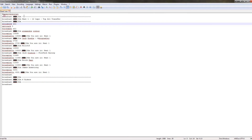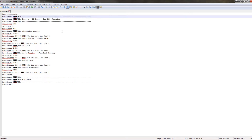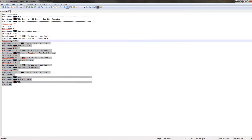This first line, pound MX server script, is needed for every single script because it's what tells the server that you're trying to execute an MXS file. Without this it won't work — it'll give you an error. So you need this on the very first line of every script you write.